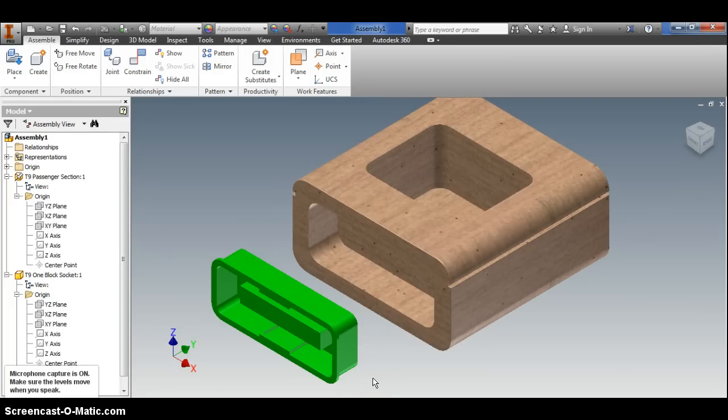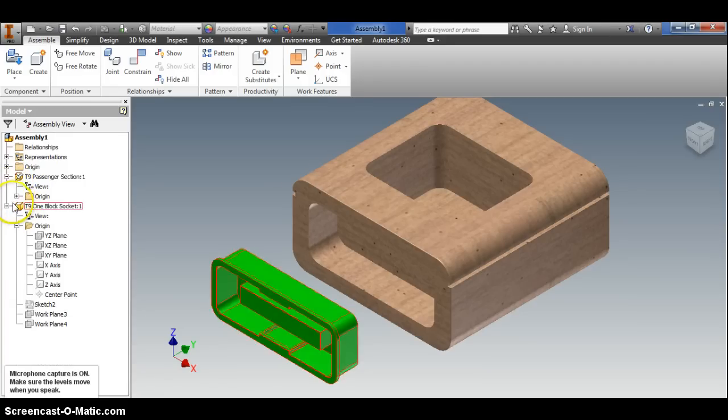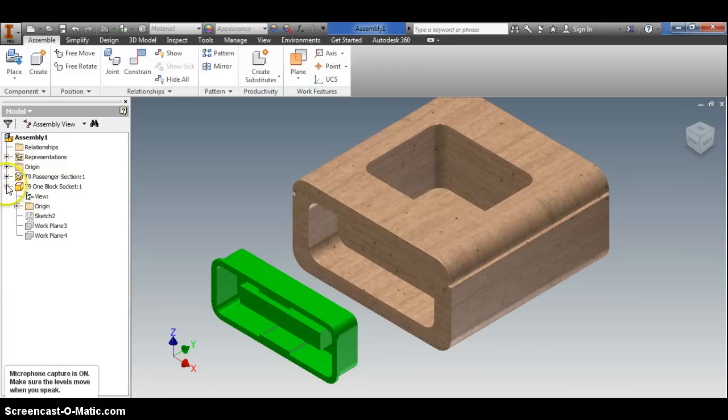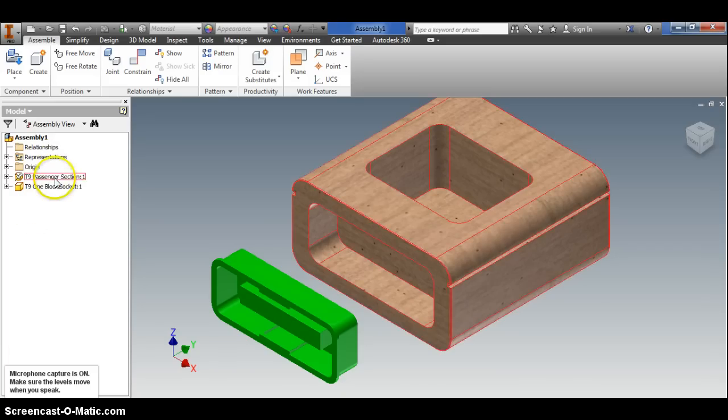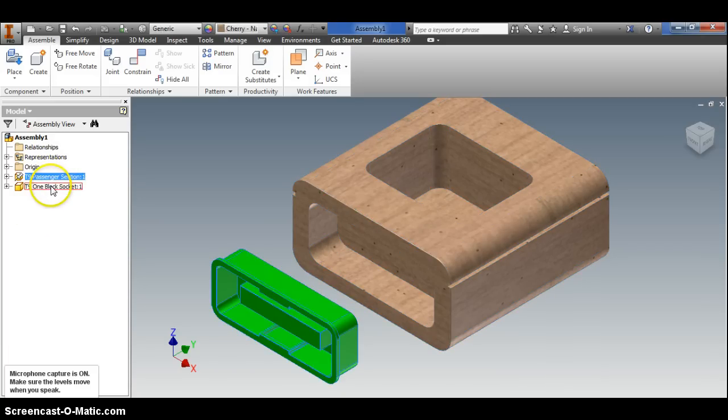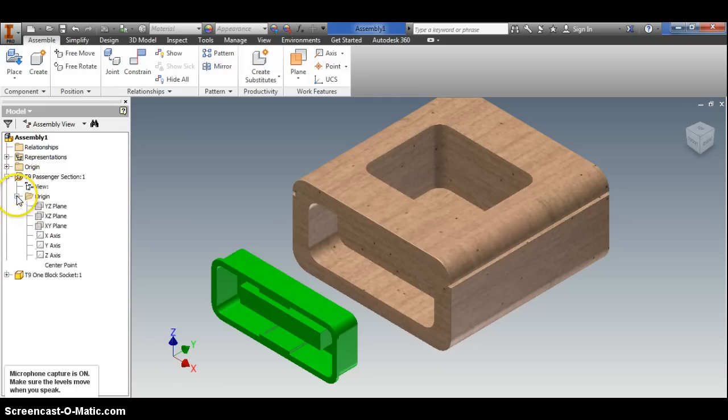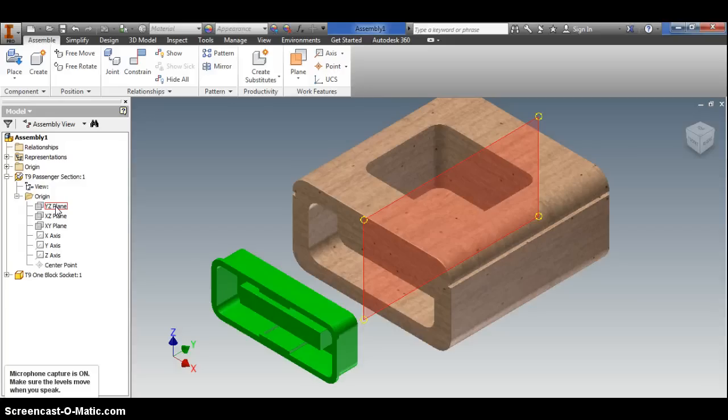You'll notice over here I've kind of expanded parts. Basically in these drop-down menus whenever you see each of these parts, I have my passenger section, my one block socket. Within each of these if I expand the menu there's an origin folder. Let's go a step farther and expand the origin folder. You'll notice the planes that were used when you first built these.